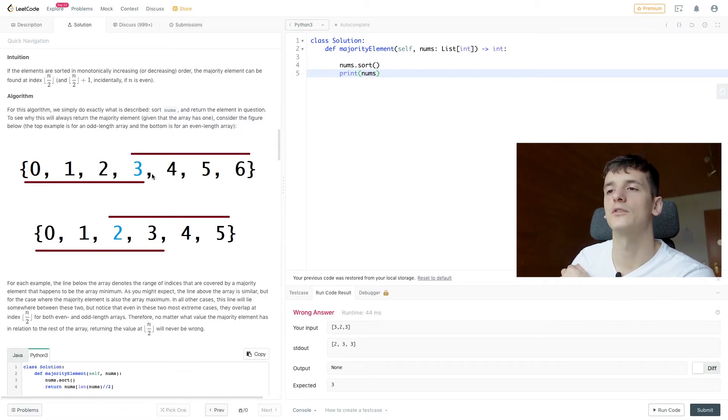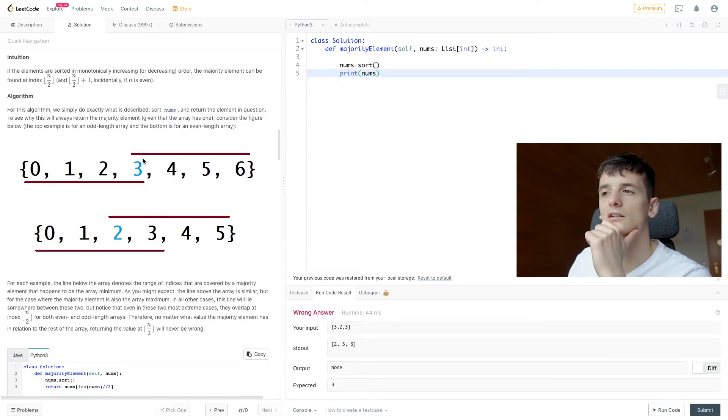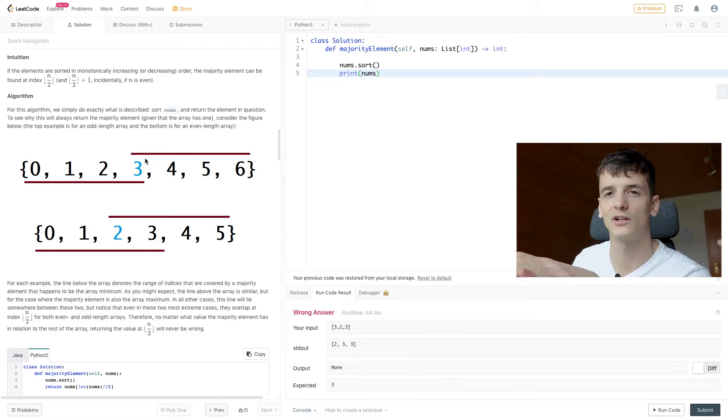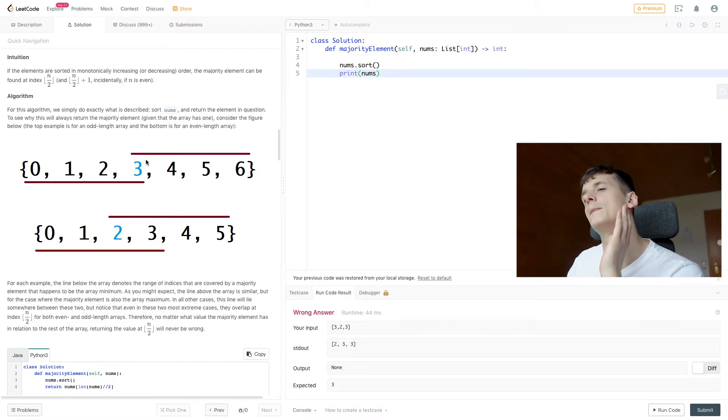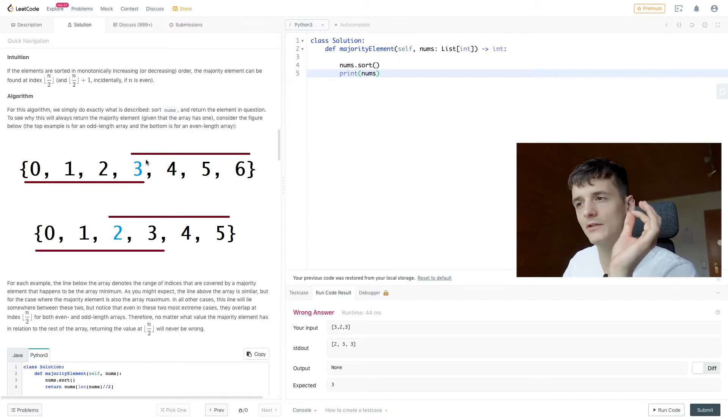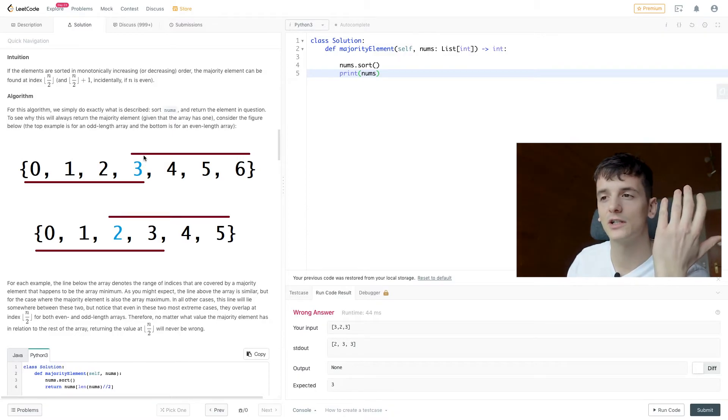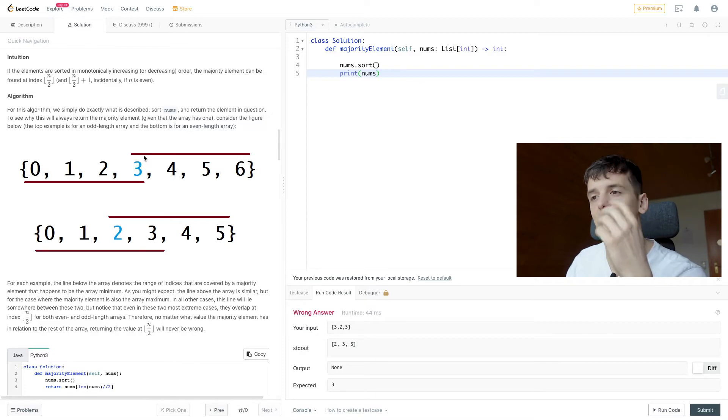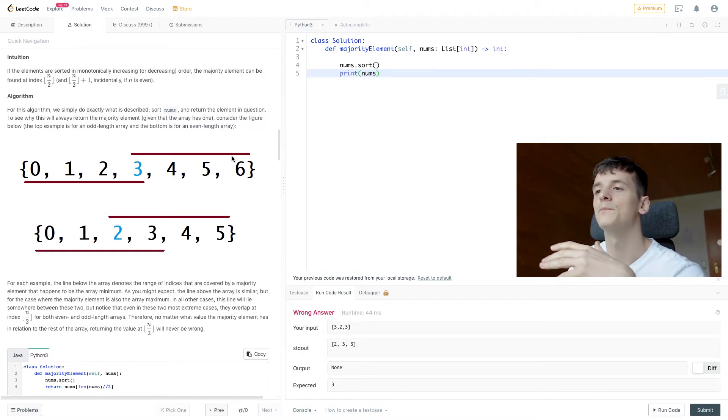But the red lines indicate where the majority element would have to be. And that is already the worst case. So if our array would have a size of seven, our majority element would have to have at least four appearances. And that is visualized by that line. So it's always going to cover the middle.